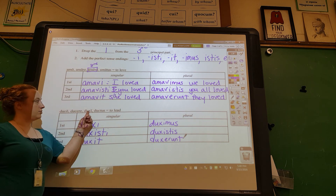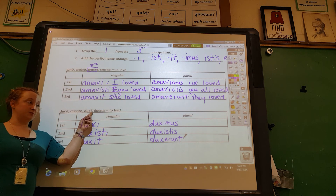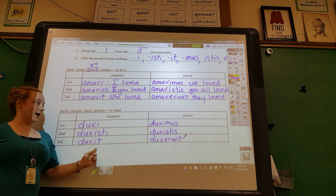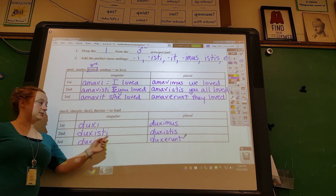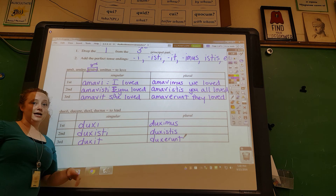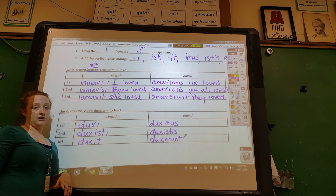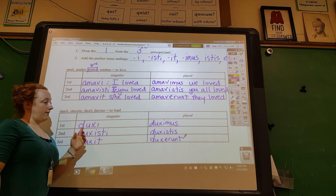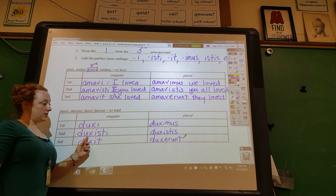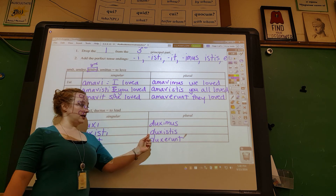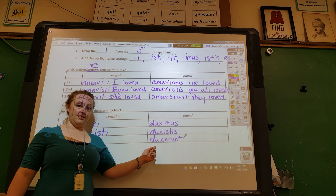So, I went to the third principal part, I dropped the -i, I copied the stem down six times, and I added the endings: -i, -isti, -it, -imus, -istis, -erunt. That gives us: I led, you led, he/she/it led, we led, y'all led, they led.